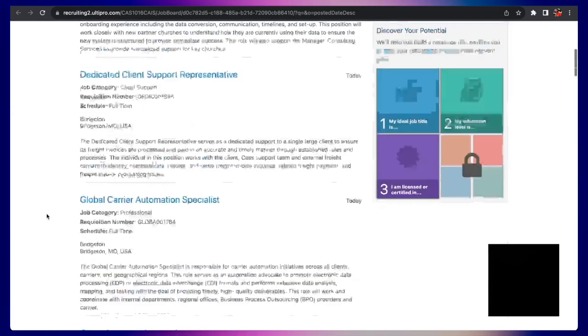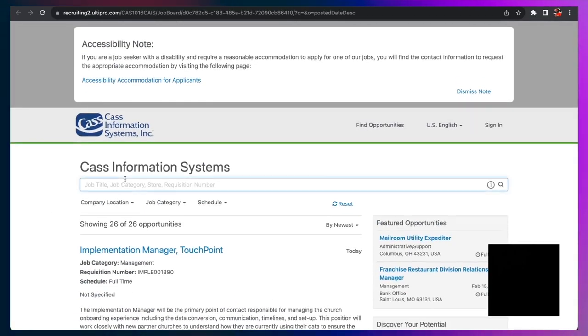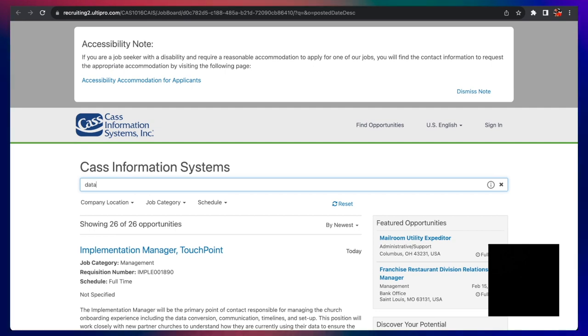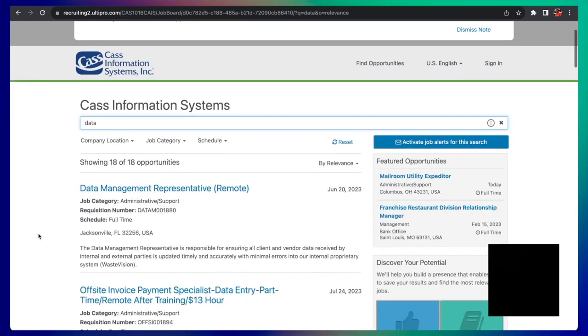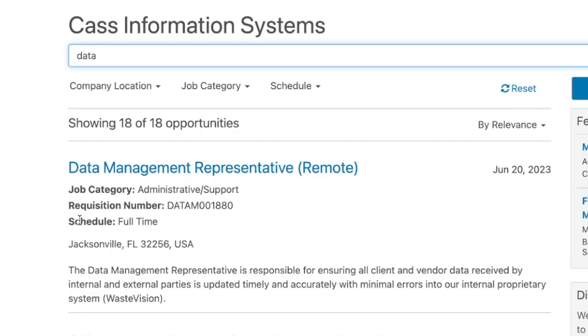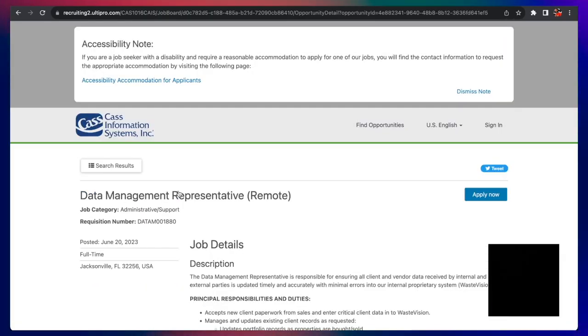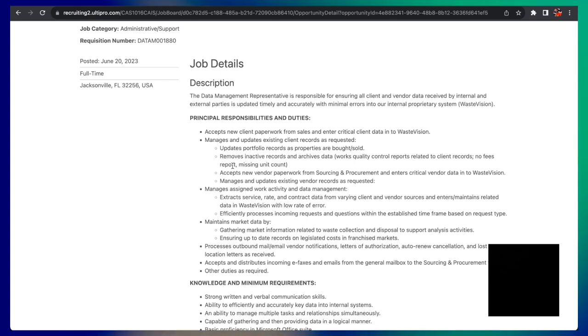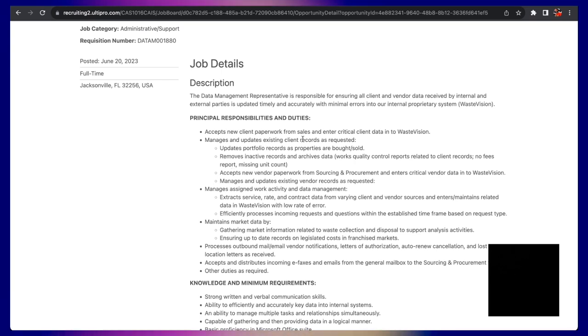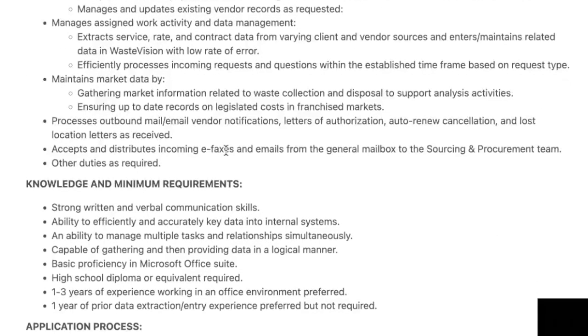They have a number of different jobs, but you want to filter for data, meaning data entry. And a job we're going to be looking at is a data management representative, and this job is remote. So it's a full-time job. Job responsibilities: update portfolio records as properties are bought, sold, remove inactive records, and archive data.